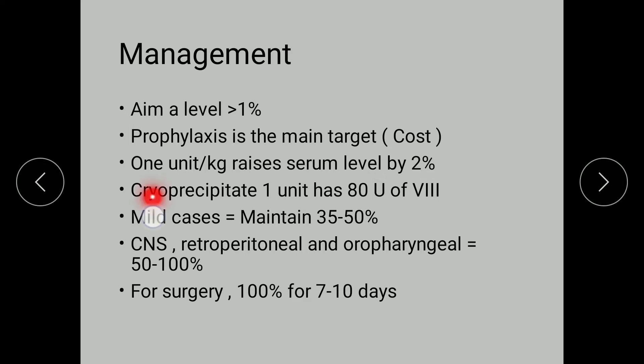Cryoprecipitate: 1 unit contains 80 units of Factor 8 — this was a previous exam question. For mild cases of bleeding, maintain a target of 35 to 50%. For CNS, retropharyngeal, and oropharyngeal bleeds, maintain a target of 50 to 100% of Factor 8. For surgery, maintain 100% Factor 8 for a minimum of 7 to 10 days.